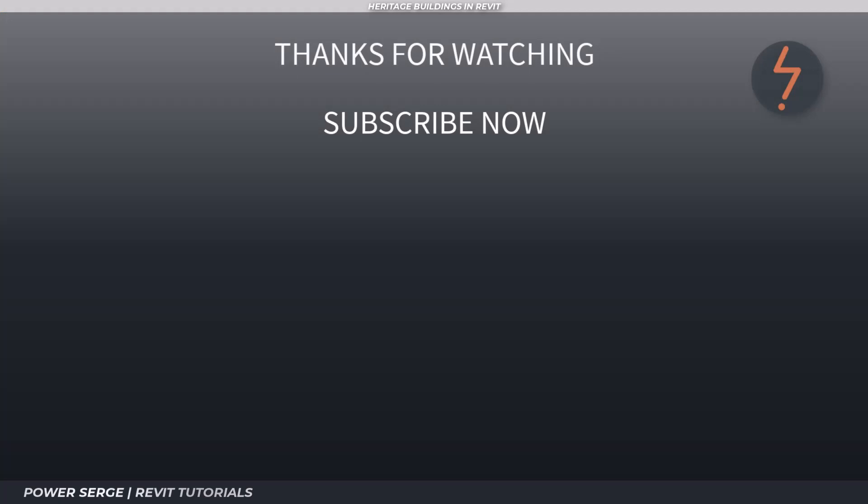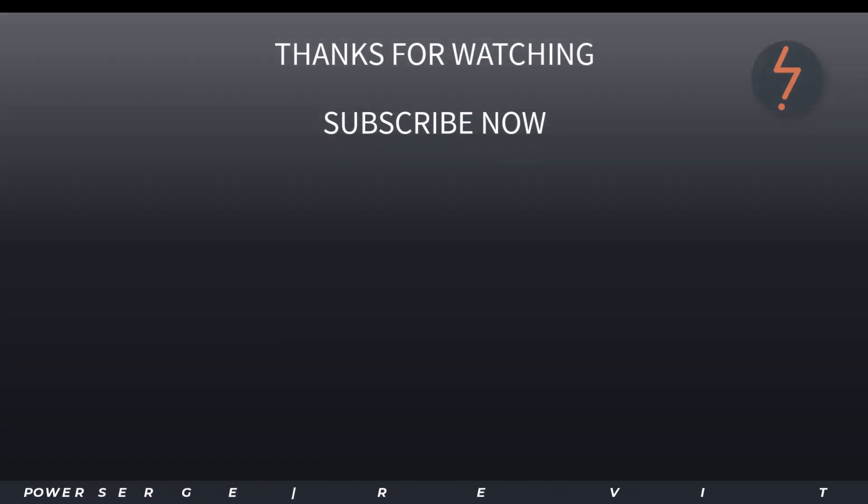That's the end of the video. I hope that you learned something new and that you found it interesting. If you did, consider subscribing and hit the like button and drop a comment. And I'll see you in the next video.